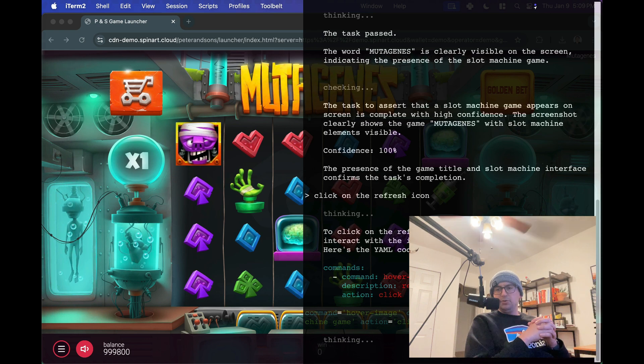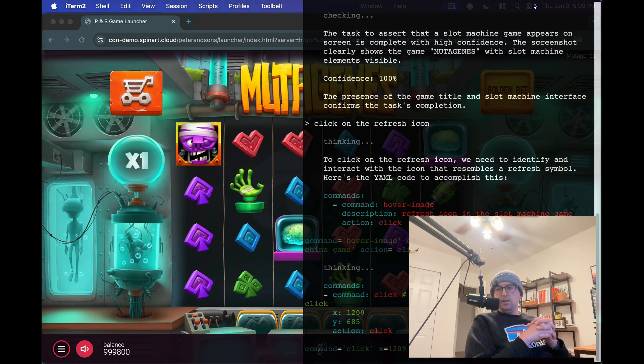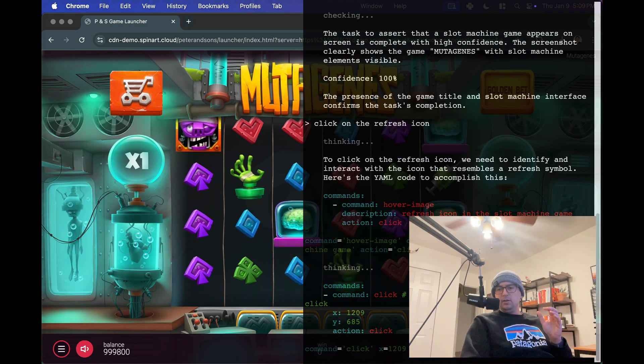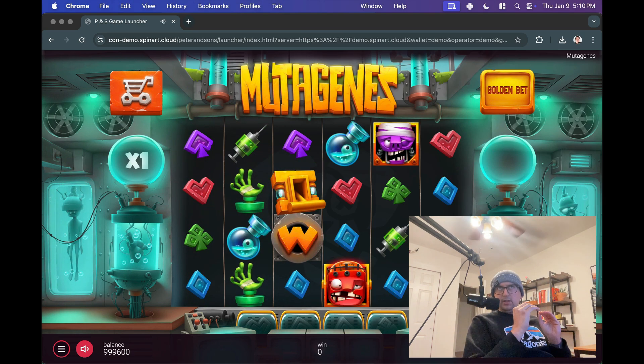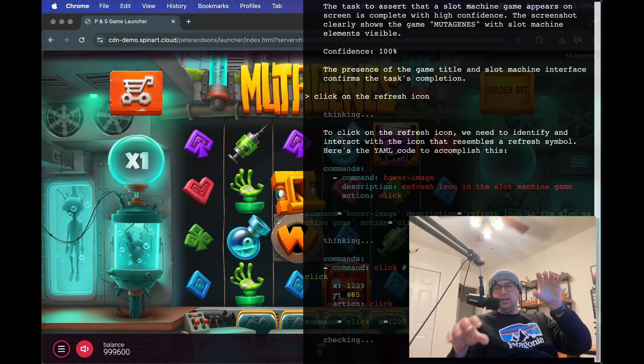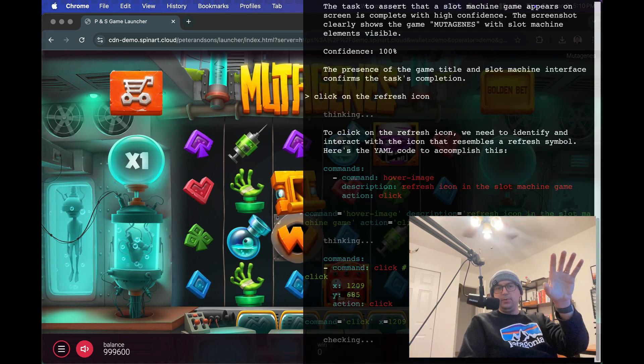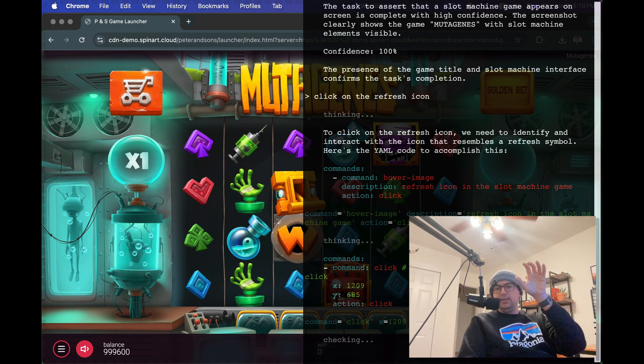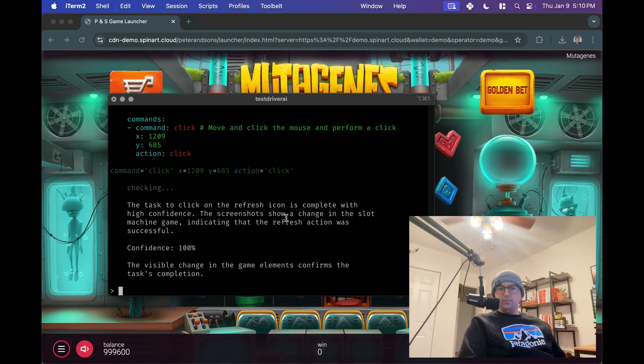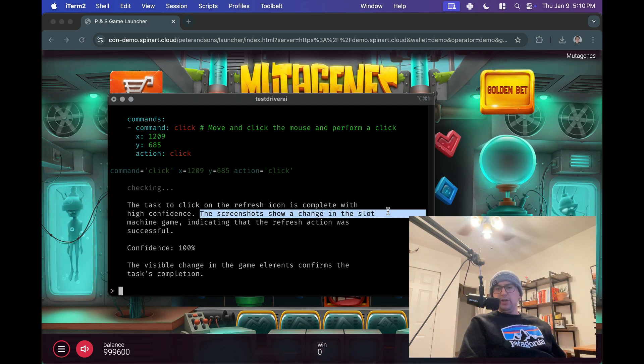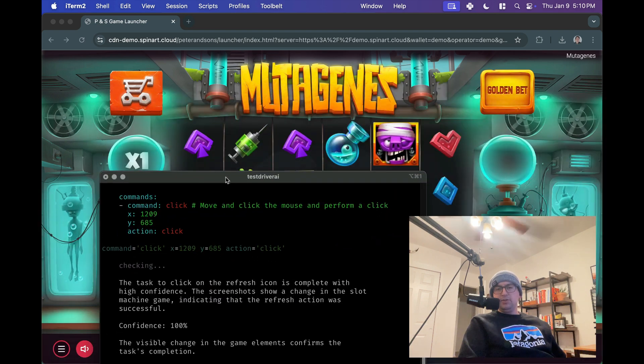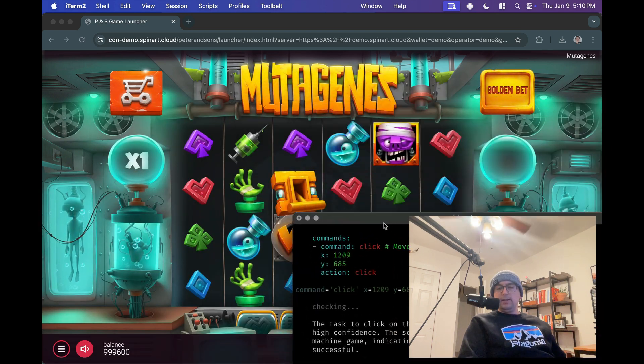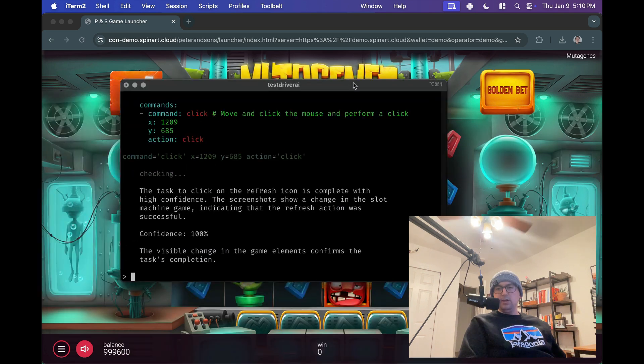It's trying to choose an image to click. There it goes. So it used the context of which icon is in the game, rather than the one that also appears within the browser, to decide that was the right icon. So I clicked it. It said, the screenshots show a change in the slot machine game. So it actually compares the previous screenshot to the newest one. And that's how it knows that it worked. It can see that the screenshots have changed between games.